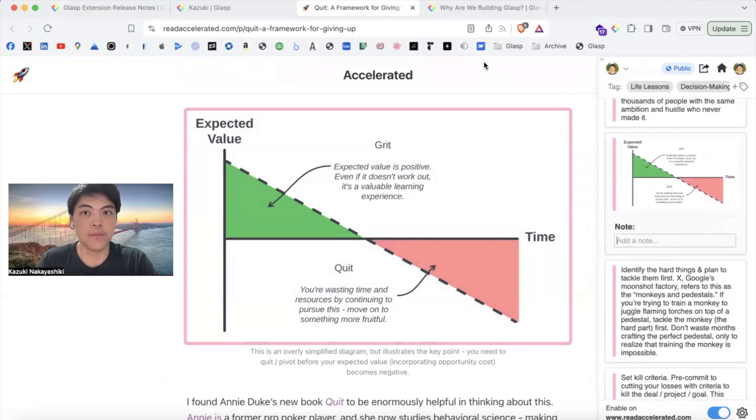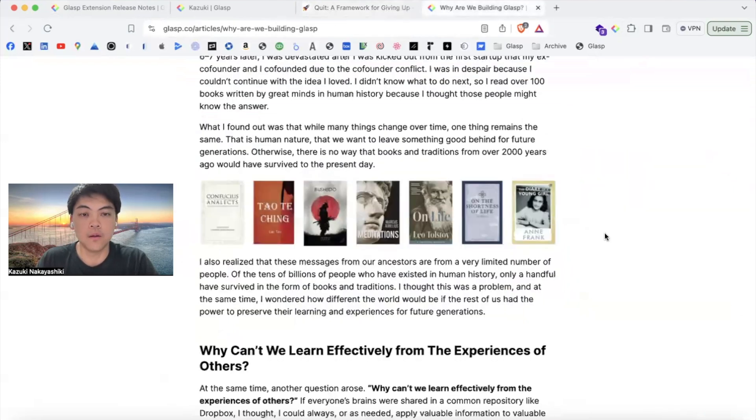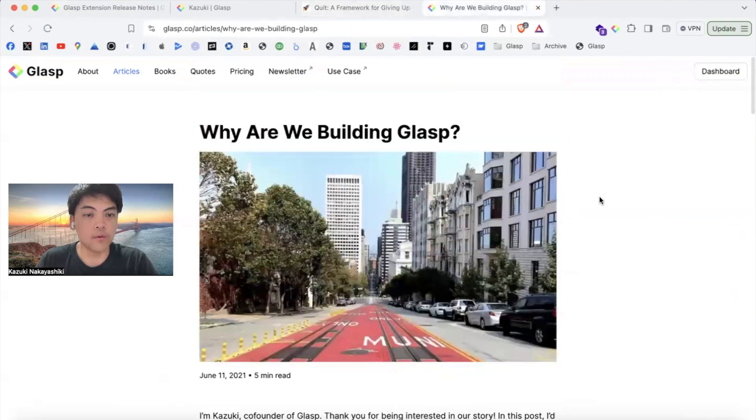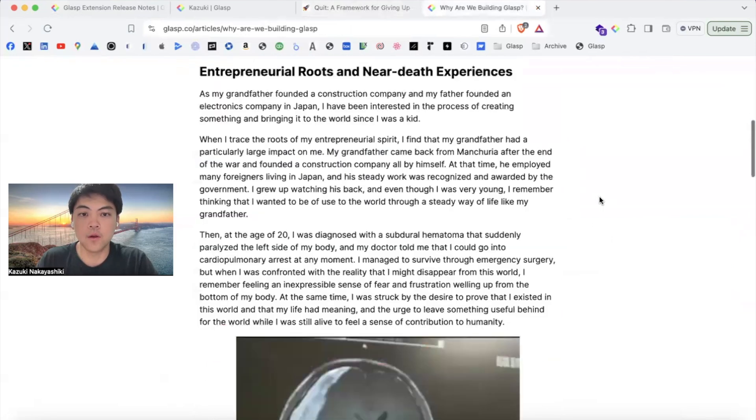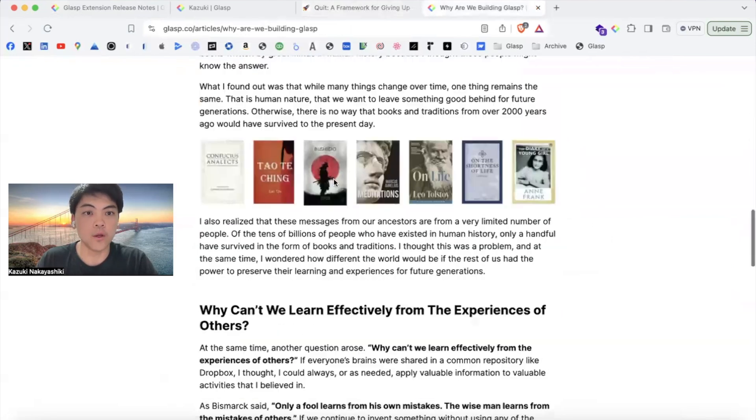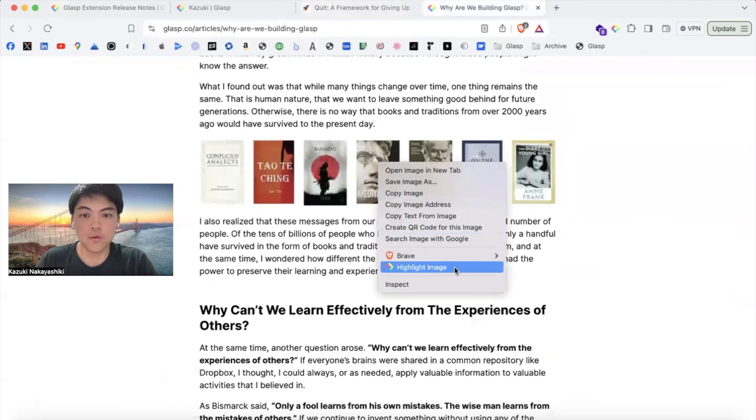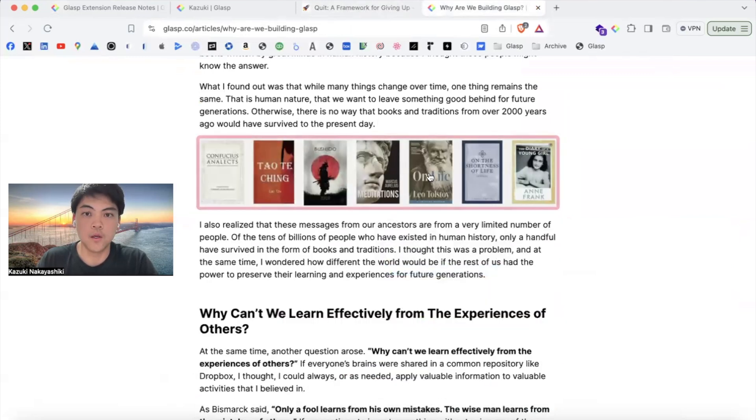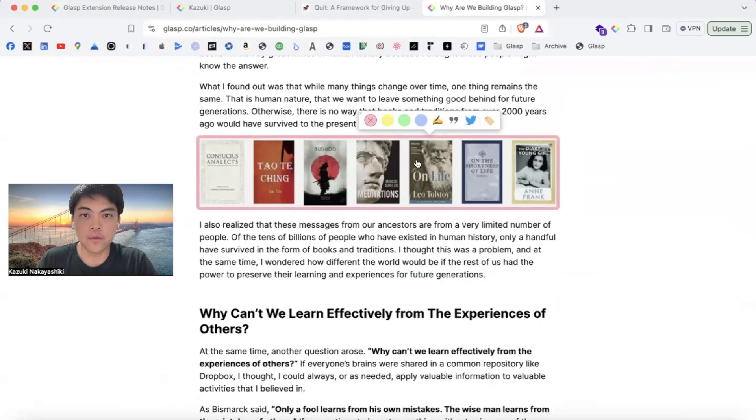Like this. Then again, this is why we are building a graph, the article. And let's say, oh yeah, this is interesting. You can highlight images like this. If you want to change the color of the highlight.